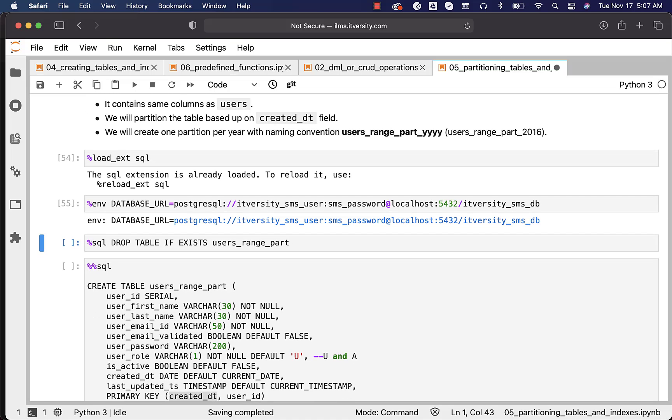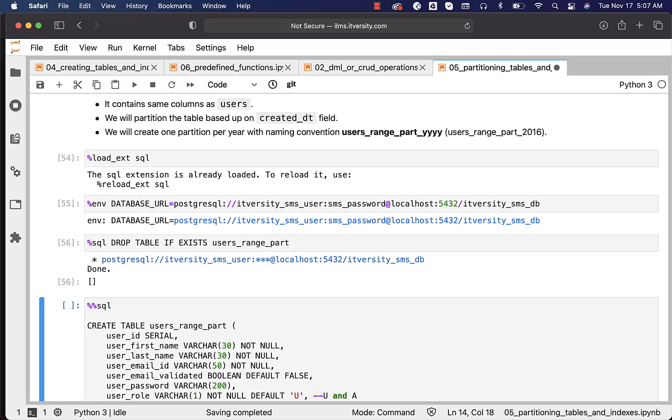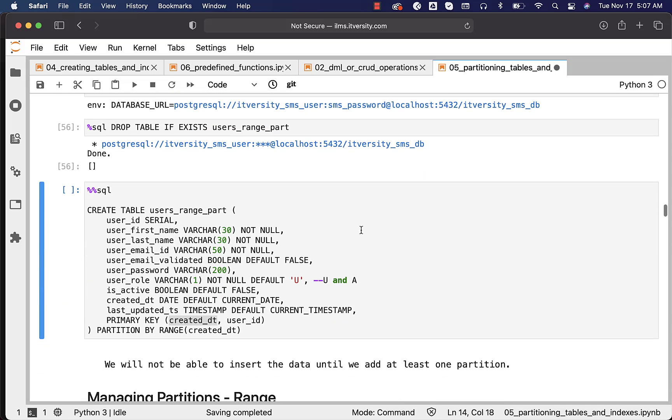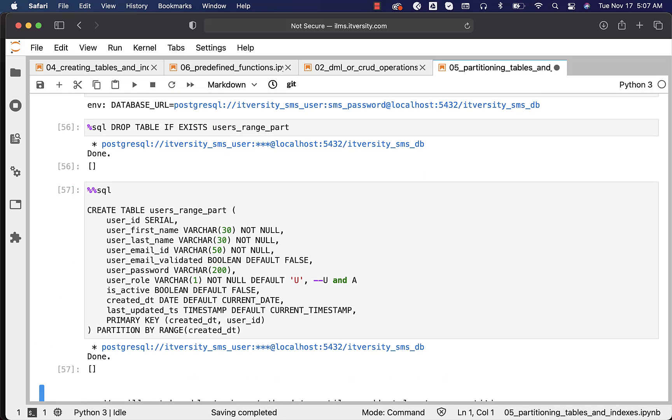Now, let us drop the table users_range_part if it exists. Then let us create the table using this create table statement.